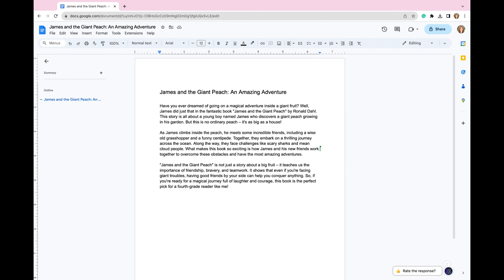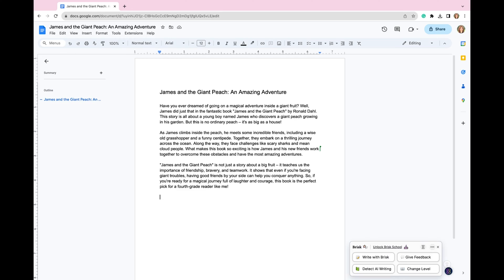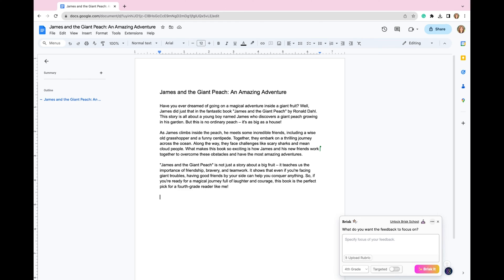So I'm in this writing sample from a student, and I'm going to look down in the bottom right hand corner for this Brisk Teaching icon right here. I'm going to click that. And you're going to see this box open. I want to provide give feedback, so I'm going to click on give feedback.